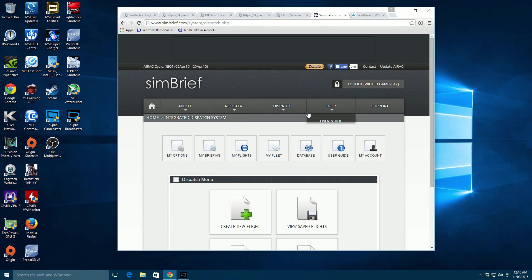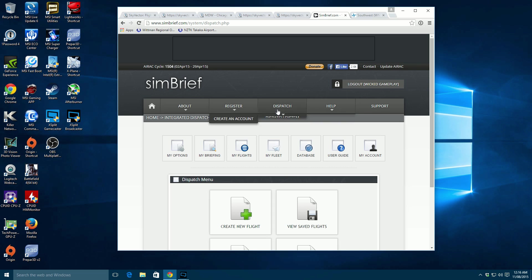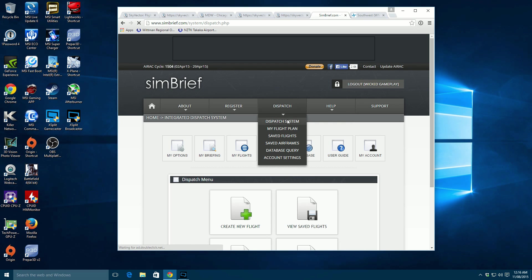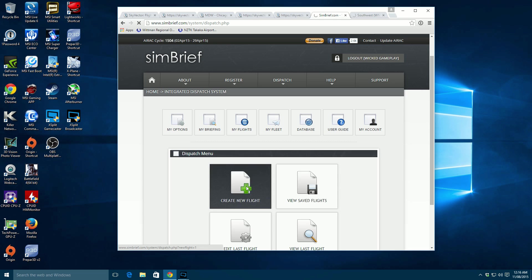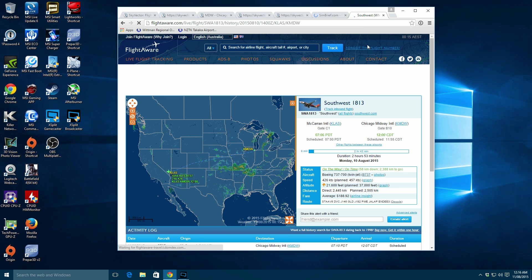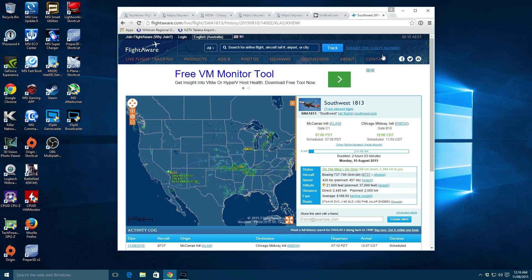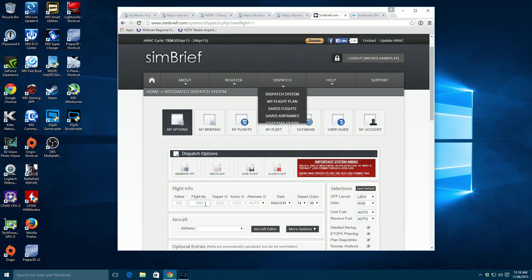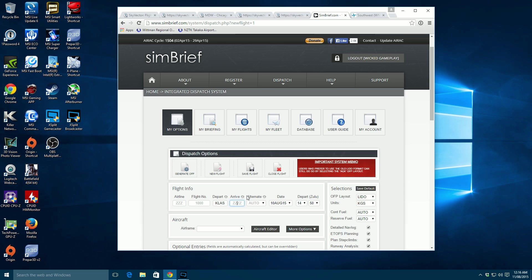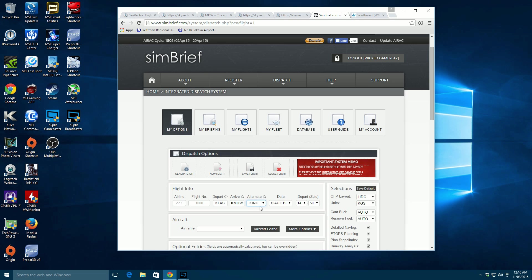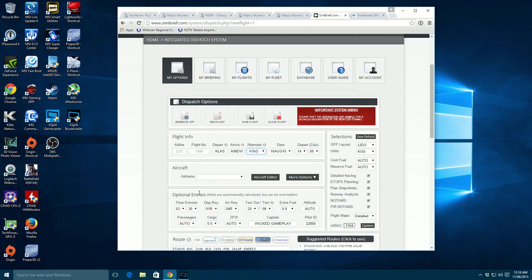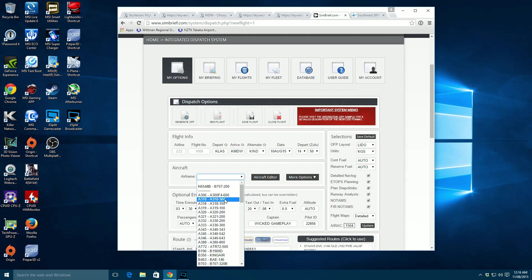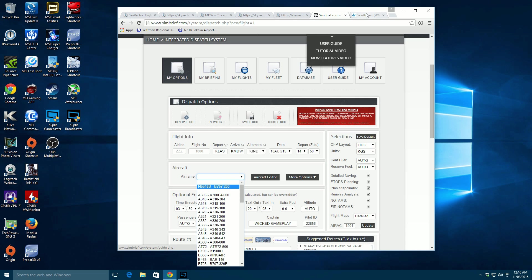And then we can use SimBrief to confirm it. So you signed up for SimBrief. You can go to dispatch system here and you'll get this page that I'm looking at. Then we can go create a new flight plan. And if this is the plan we wanted, we would go KLAS, KMDW. So let's put that in here. KLAS to KMDW.